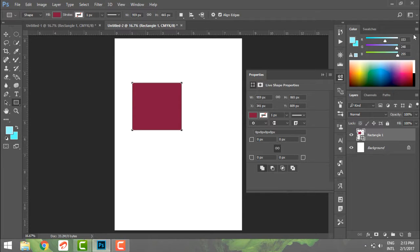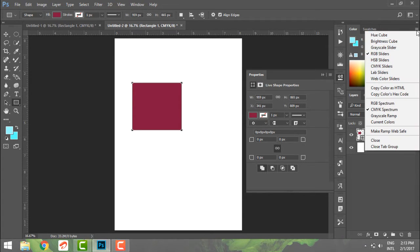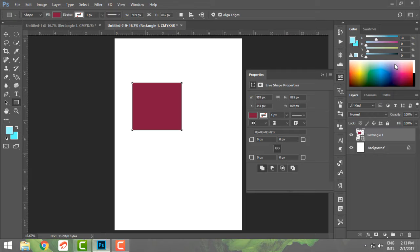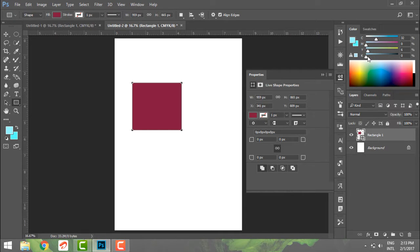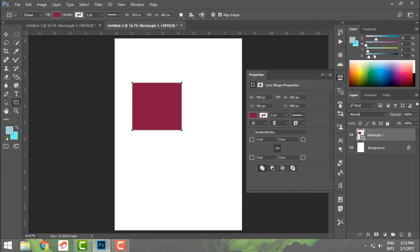Also I can change the sliders. I can have a CMYK slider which will give me C for cyan, magenta, yellow and black. So I can change these sliders to my particular colors.